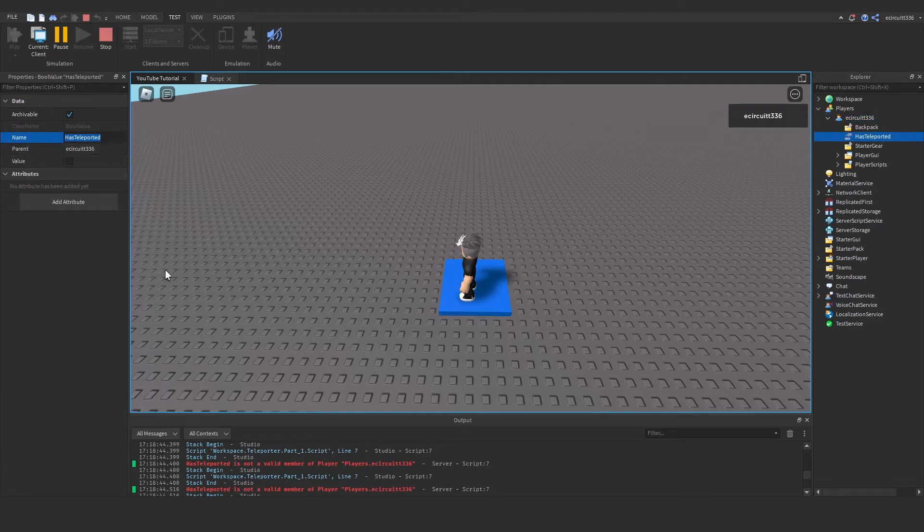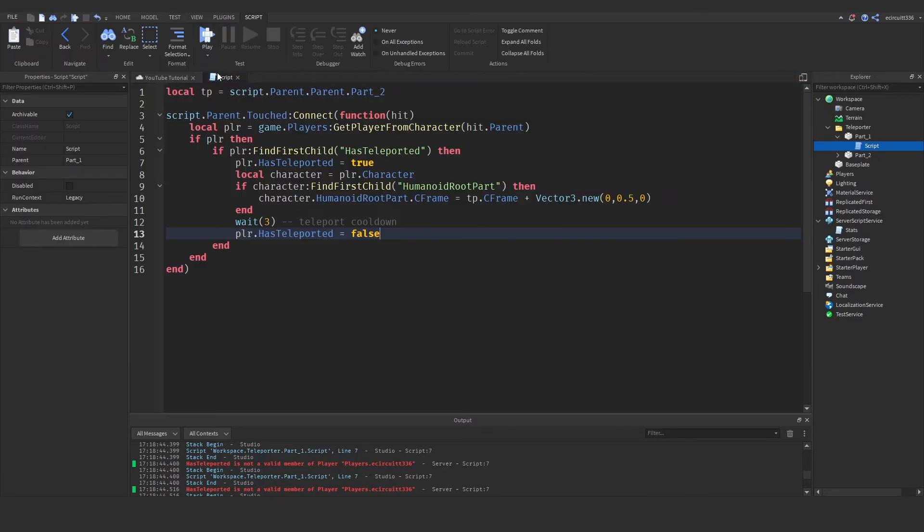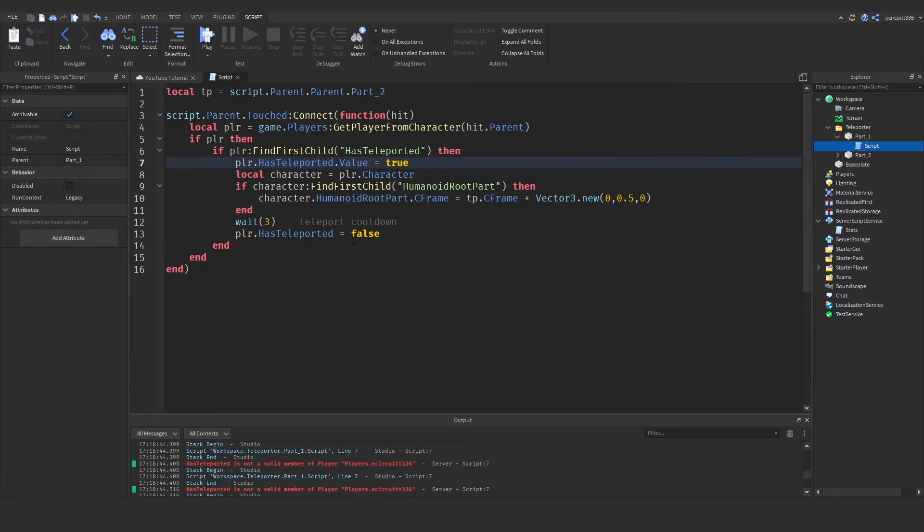Now it should be but we're getting errors anyway so let's go into our script and that is because we're just setting it to true and false here. What we need is .value first and then it will adjust it.